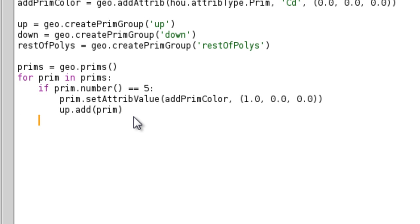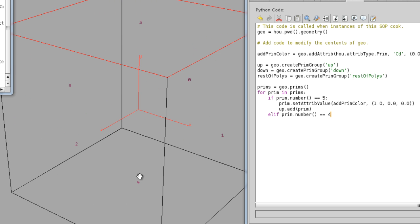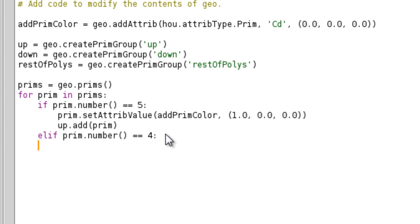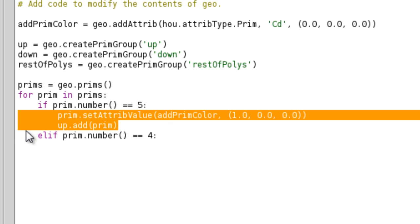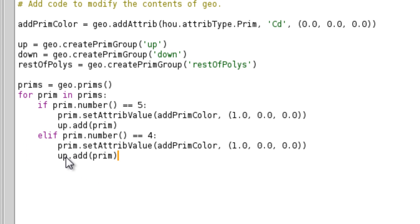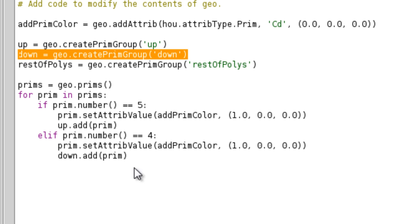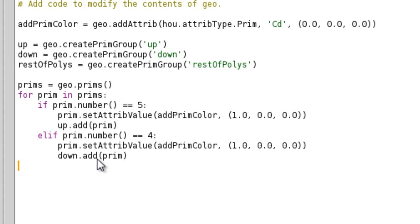Now we're gonna redo the whole thing for the other groups — for the down group. 'Prim dot number' equals 4 in our case; I believe it was the bottom four. We're gonna do the same thing again right here, so I'm gonna copy that, paste it, and now all we need to do is change this to 'down'. That's the down group which we initialized right here.